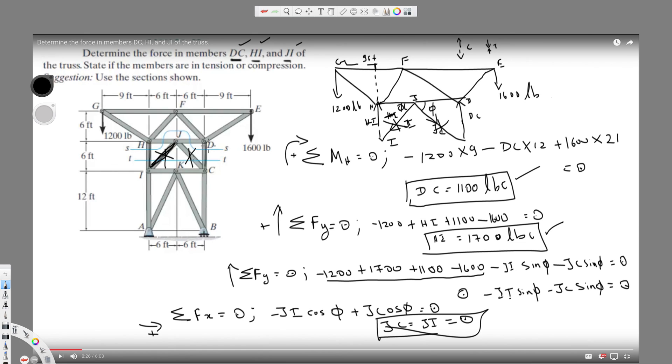So the final answers are: DC equals 1100 pounds in compression, HI equals 1700 pounds in compression, and JI equals zero. I hope you guys liked this video — see you next time.